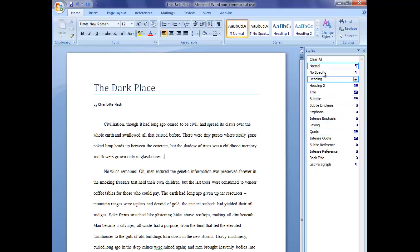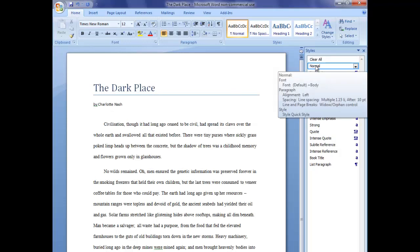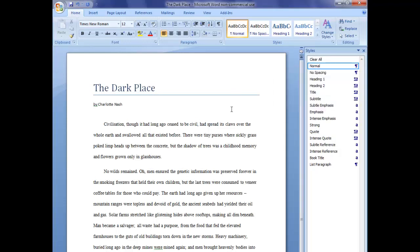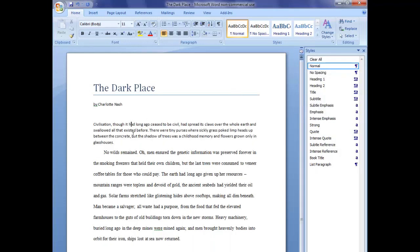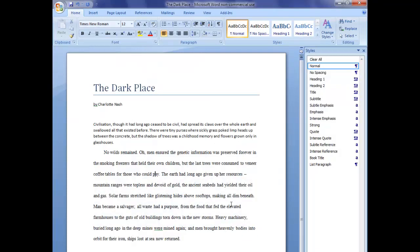Let me show you how that works. Currently this paragraph is listed as Normal style, but if I click on Normal in the styles bar to reapply it, see how it goes back to exactly what we had before. We don't want that to happen. What we actually want is for the Normal style itself to look like this paragraph, so that everything automatically formats that way, and there are two ways to do this in Word.